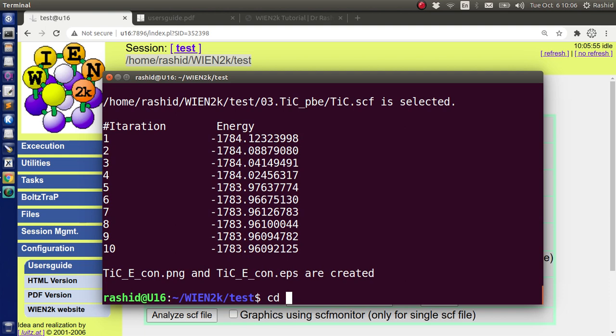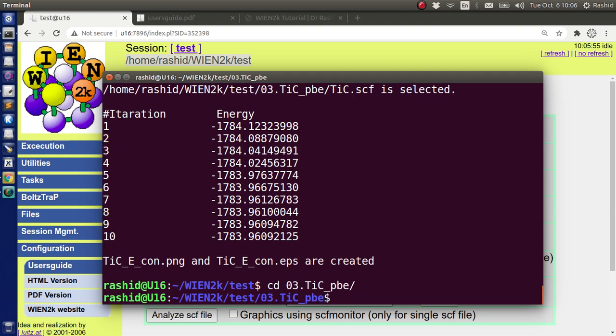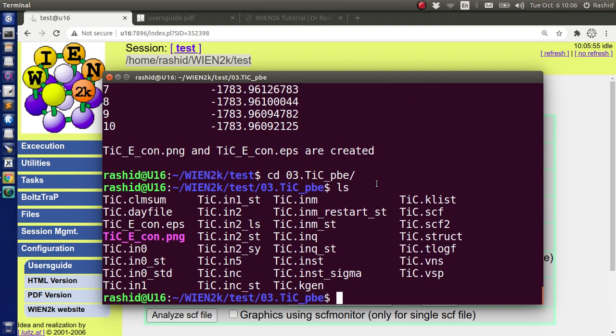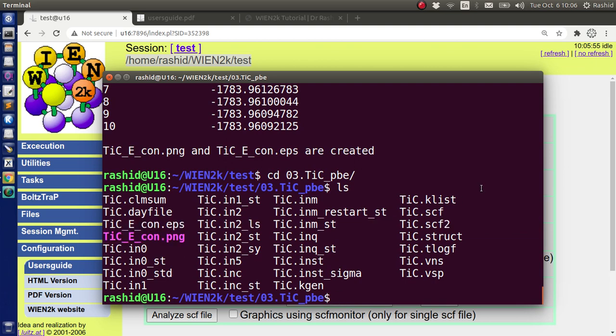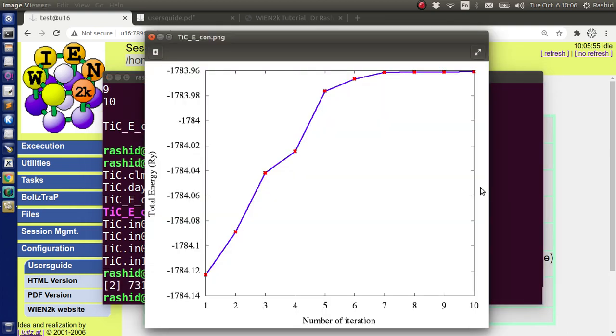If we go to the 03 folder, we can see these are the results. If you want to see it, you can see this is the graph.